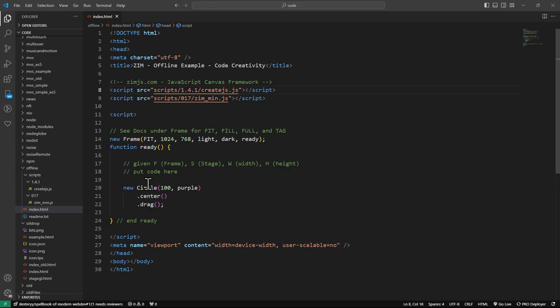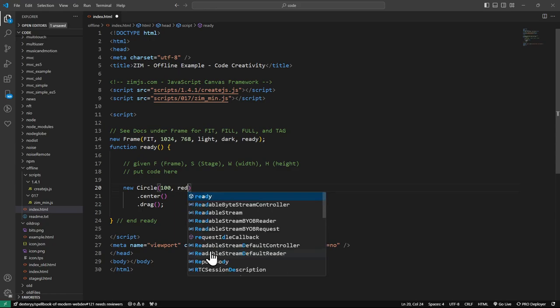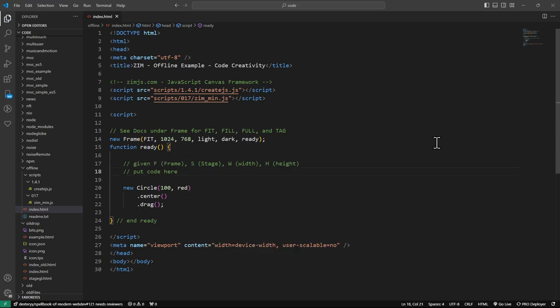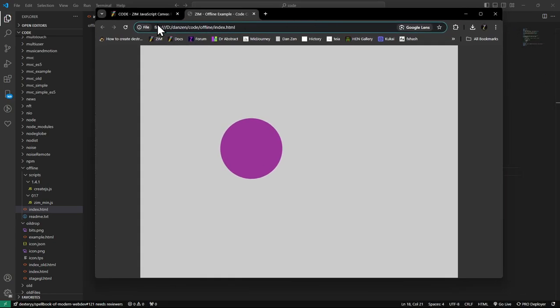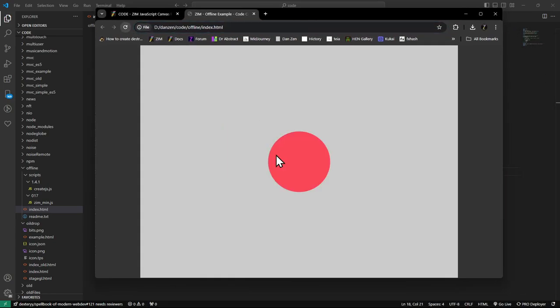All right. And then you can make edits here. For instance, change that to red. Or put it whatever you want in here. Build in Zim. And you get this.